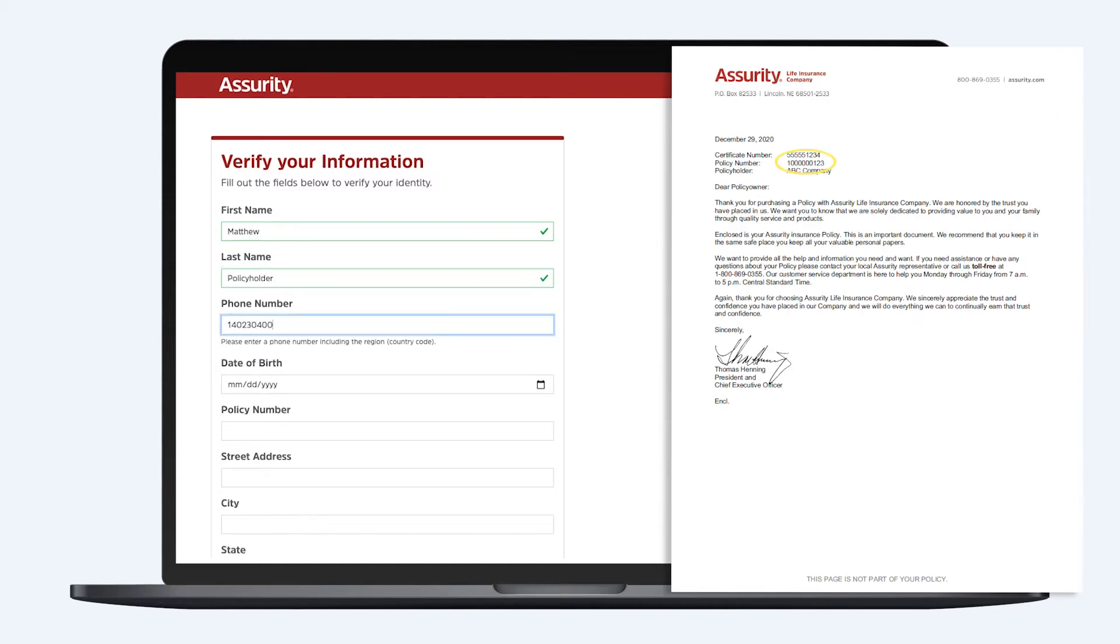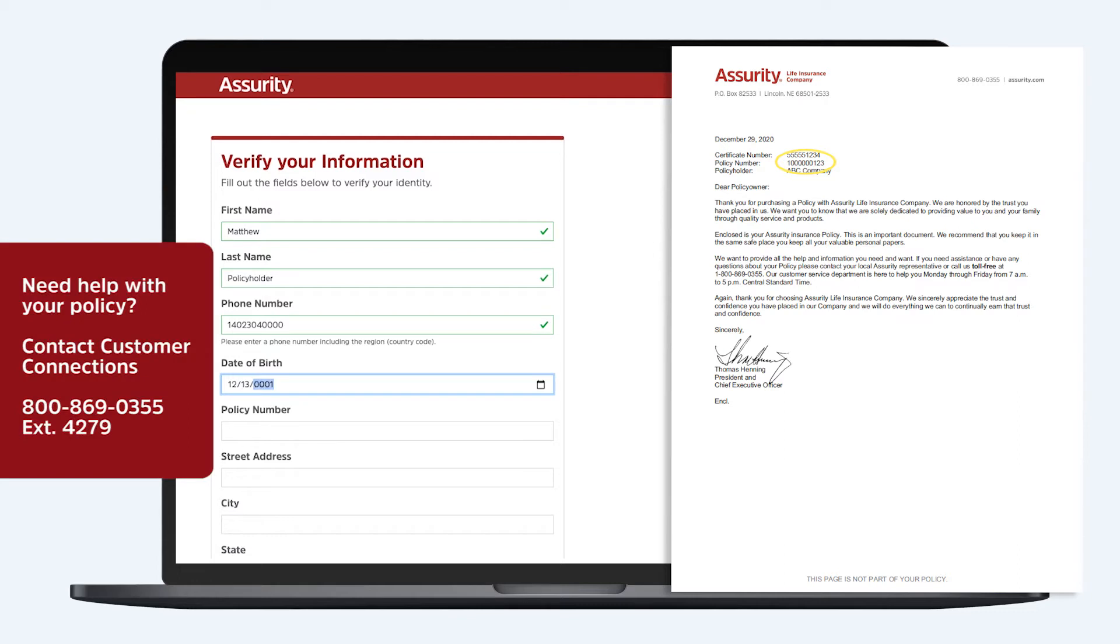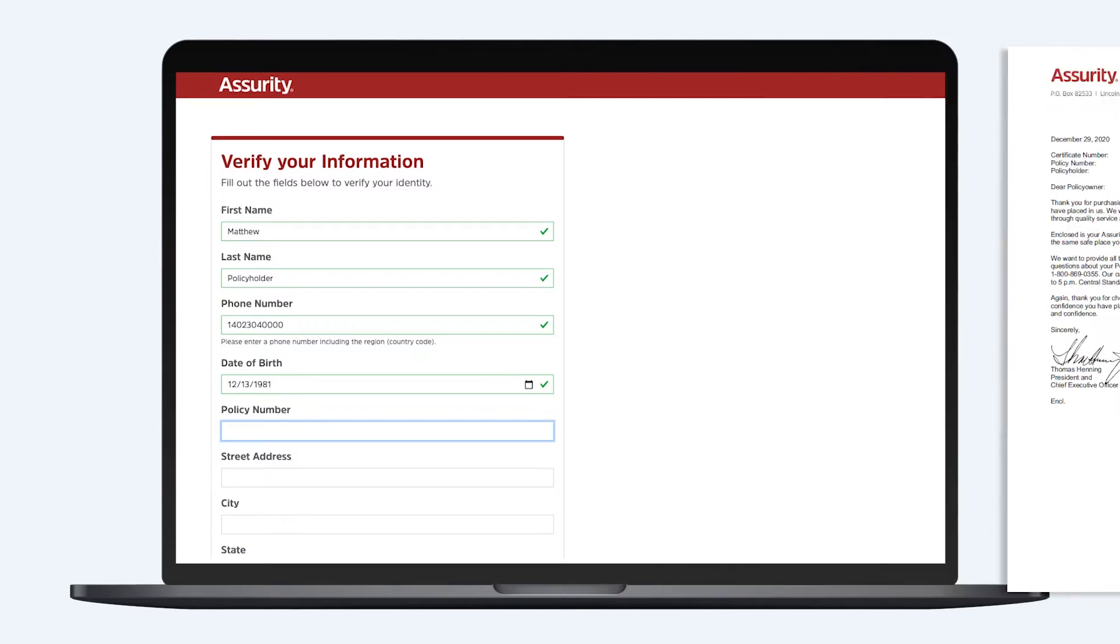If you don't have your contract on hand or require any assistance in creating your My Assurity account, please contact our Customer Connections team at 800-869-0355, extension 4279.